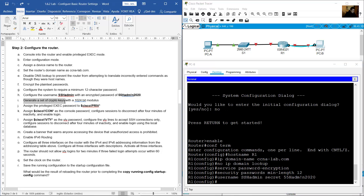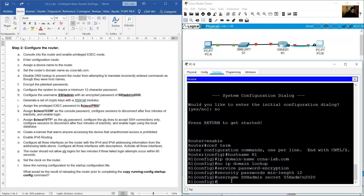Generate a set of crypto keys with a 1024-bit modulus using: 'crypto key generate rsa general-keys modulus 1024'.